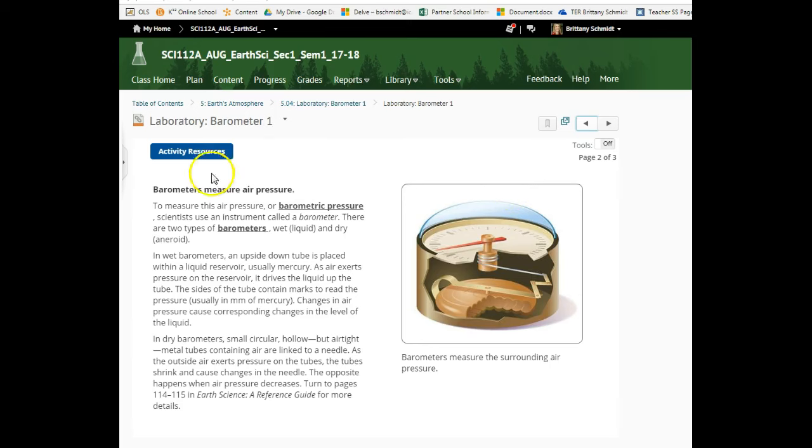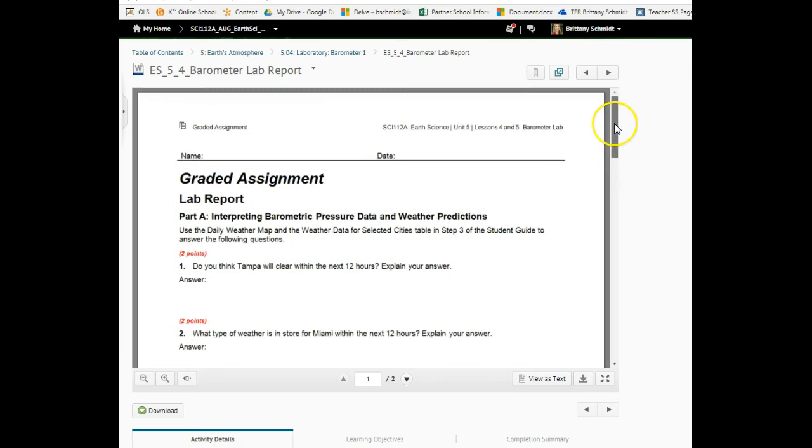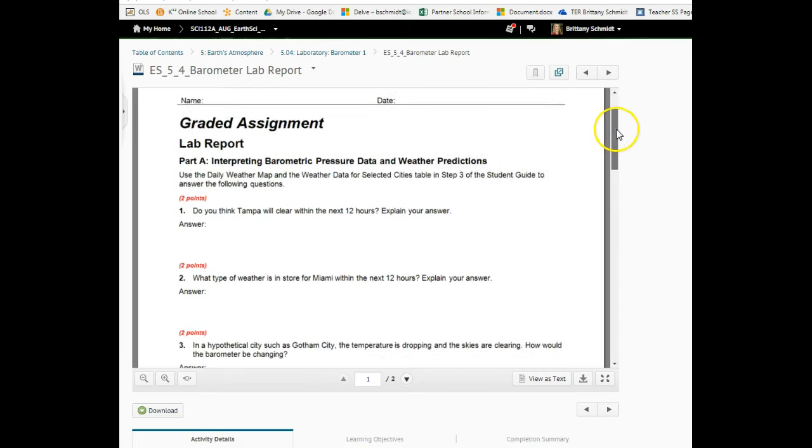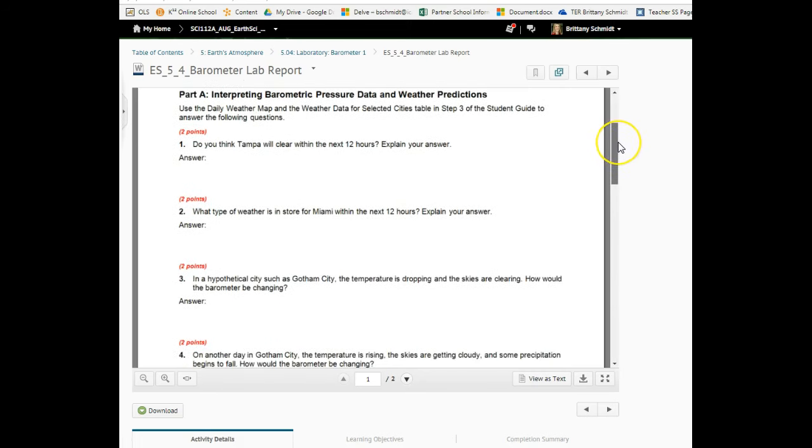When we turn back to the lesson, I do want to point out you're definitely going to want to make sure that you can compare and contrast wet and dry barometers. This will definitely be a question on an upcoming test. Towards the end of the lesson you're going to find this graded assignment lab report. Remember we are not doing it as a discussion, but you're going to be turning it into the assignment folder.